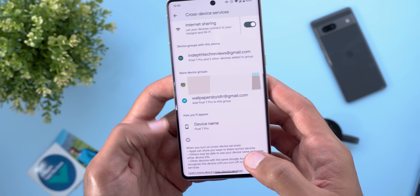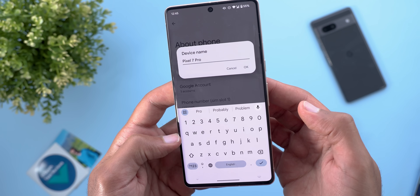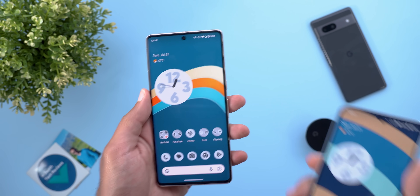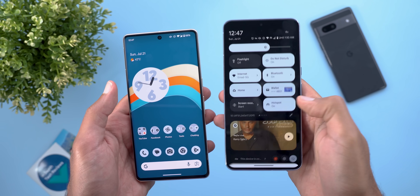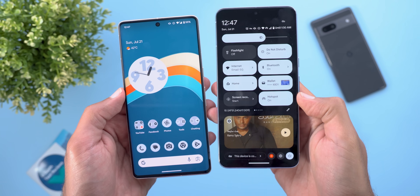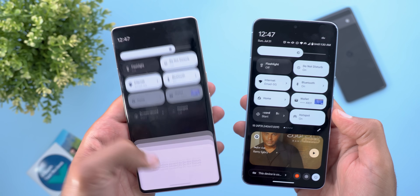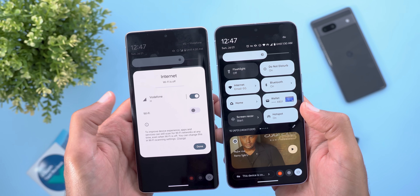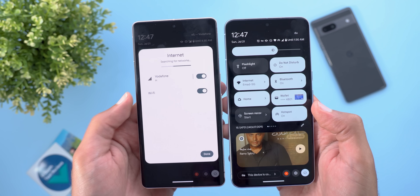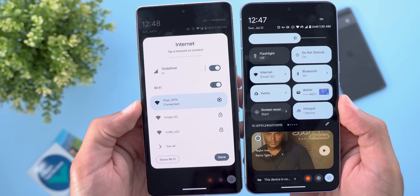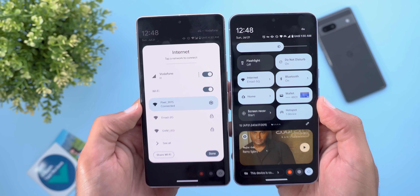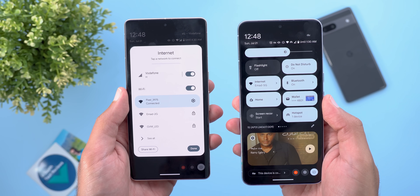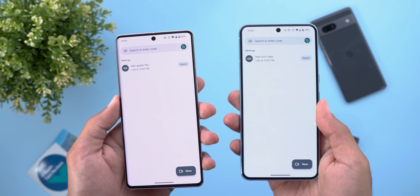Let me show a real-life example for both features, starting with Instant Hotspot. I have my Pixel 8 Pro with the hotspot turned on and my Pixel 7 Pro connected to my home network. I'll turn off Wi-Fi and turn it back on — in this case it gives priority to the Pixel 8 Pro and connects to it immediately without typing any passwords.